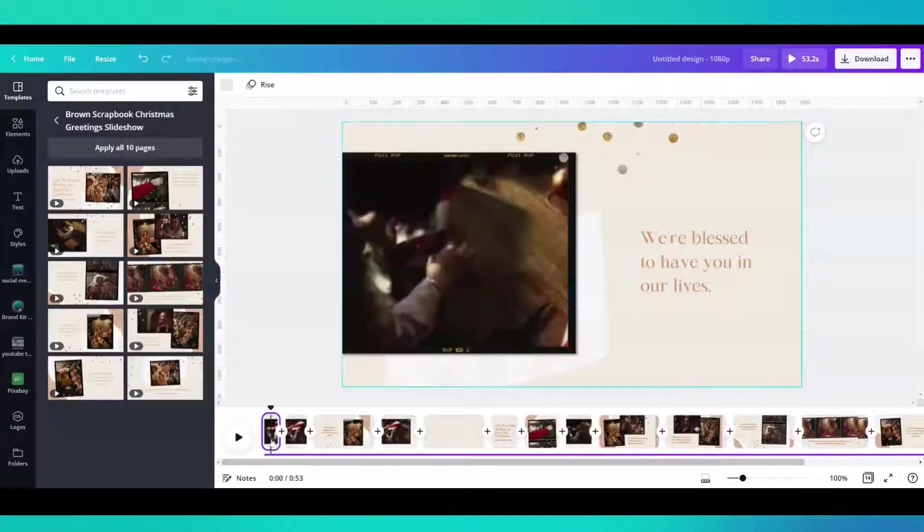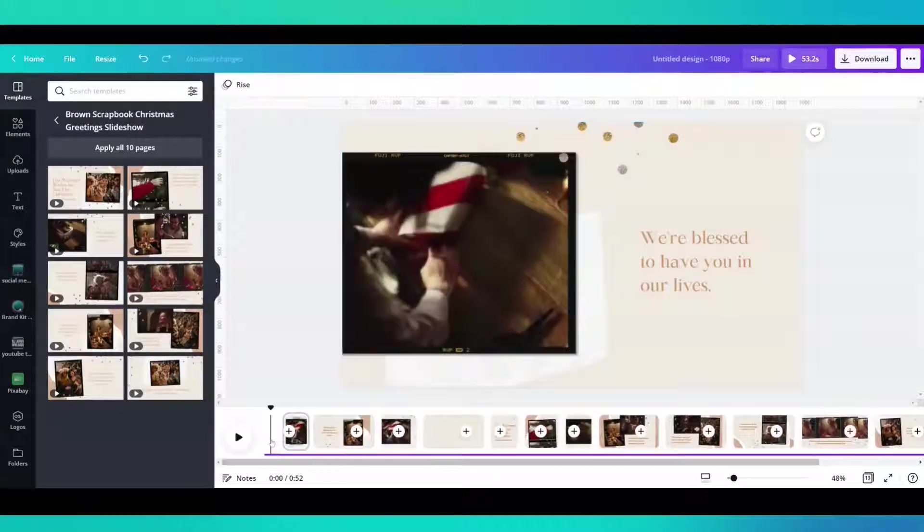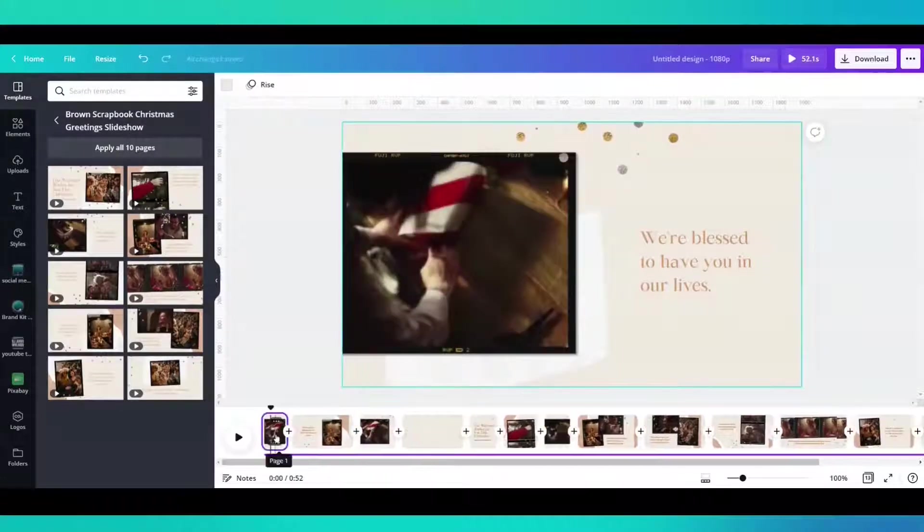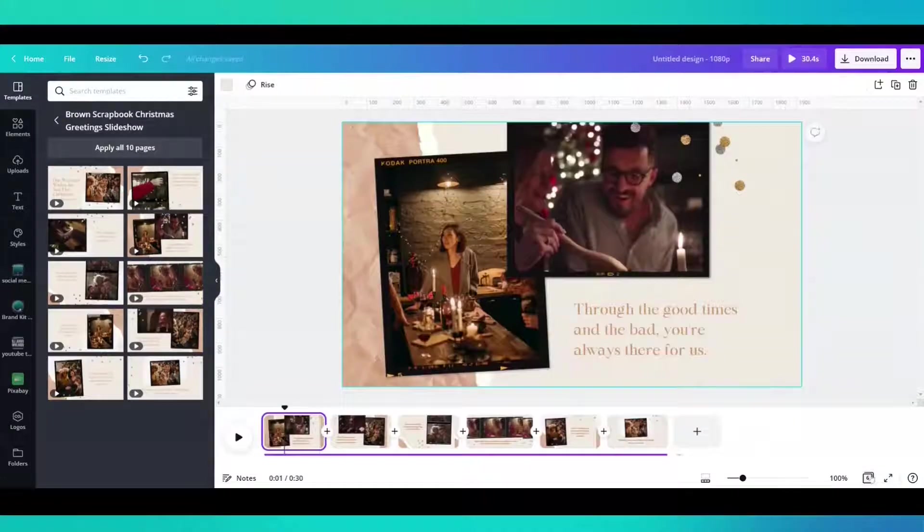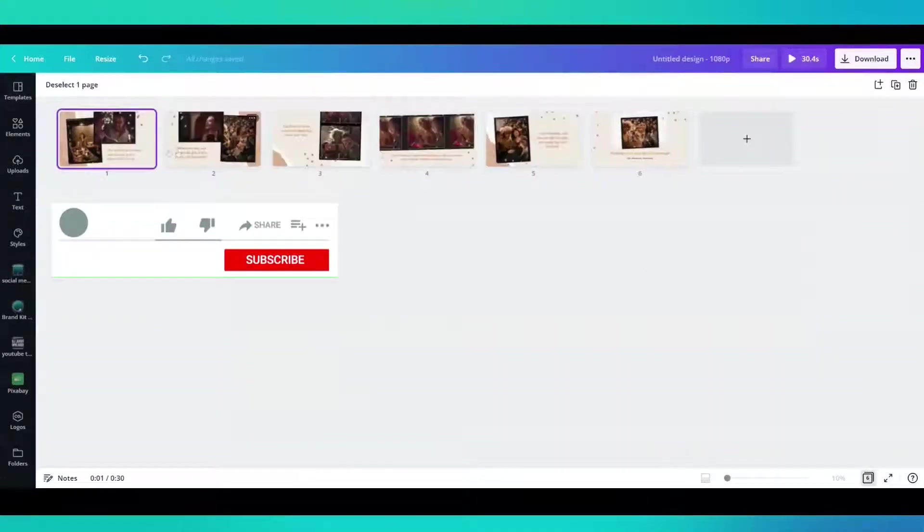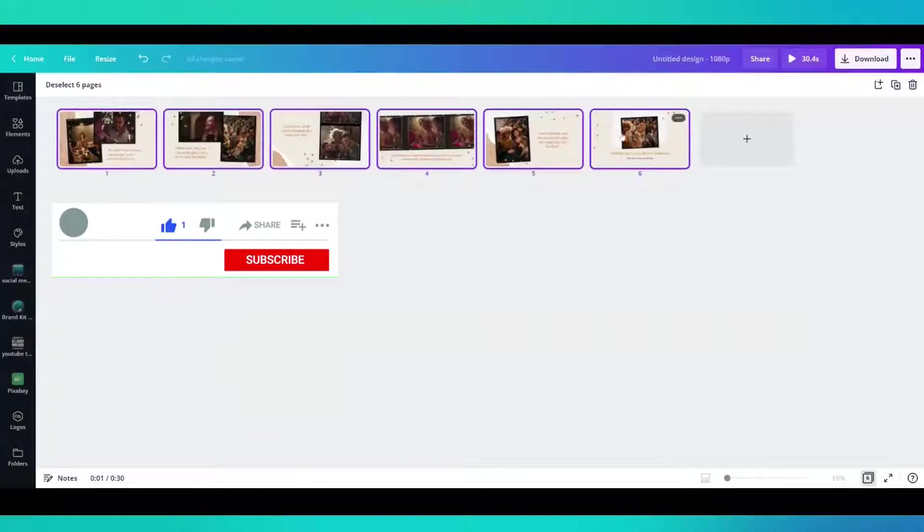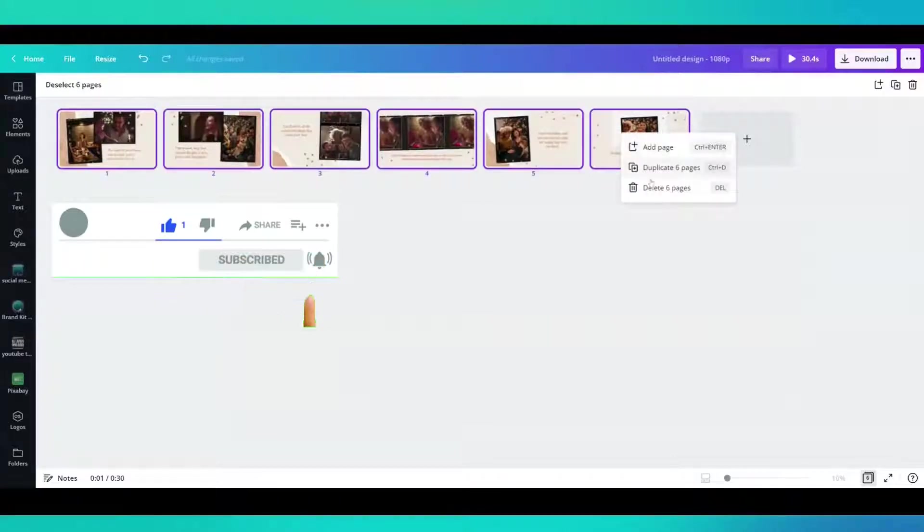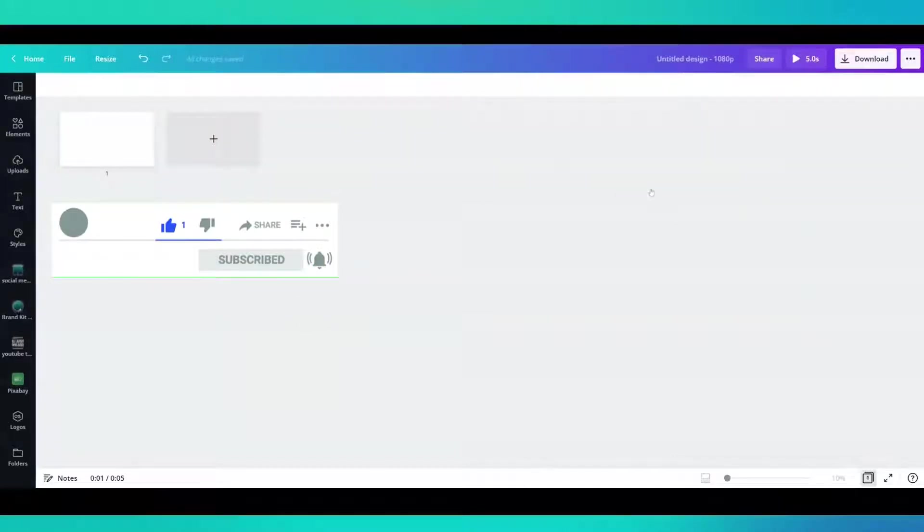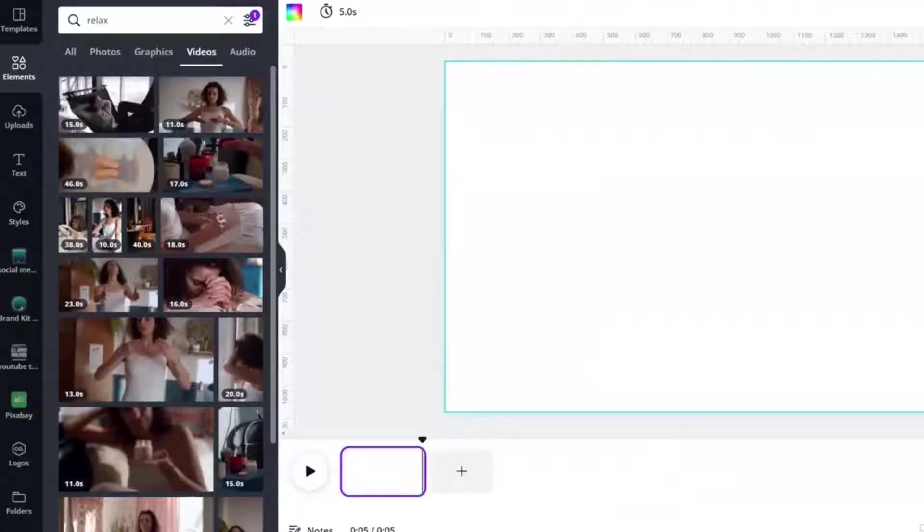I'm going to click these and delete. Oh, I'm doing it the slow way. I can select all right here and delete all six pages. I typed in relax.